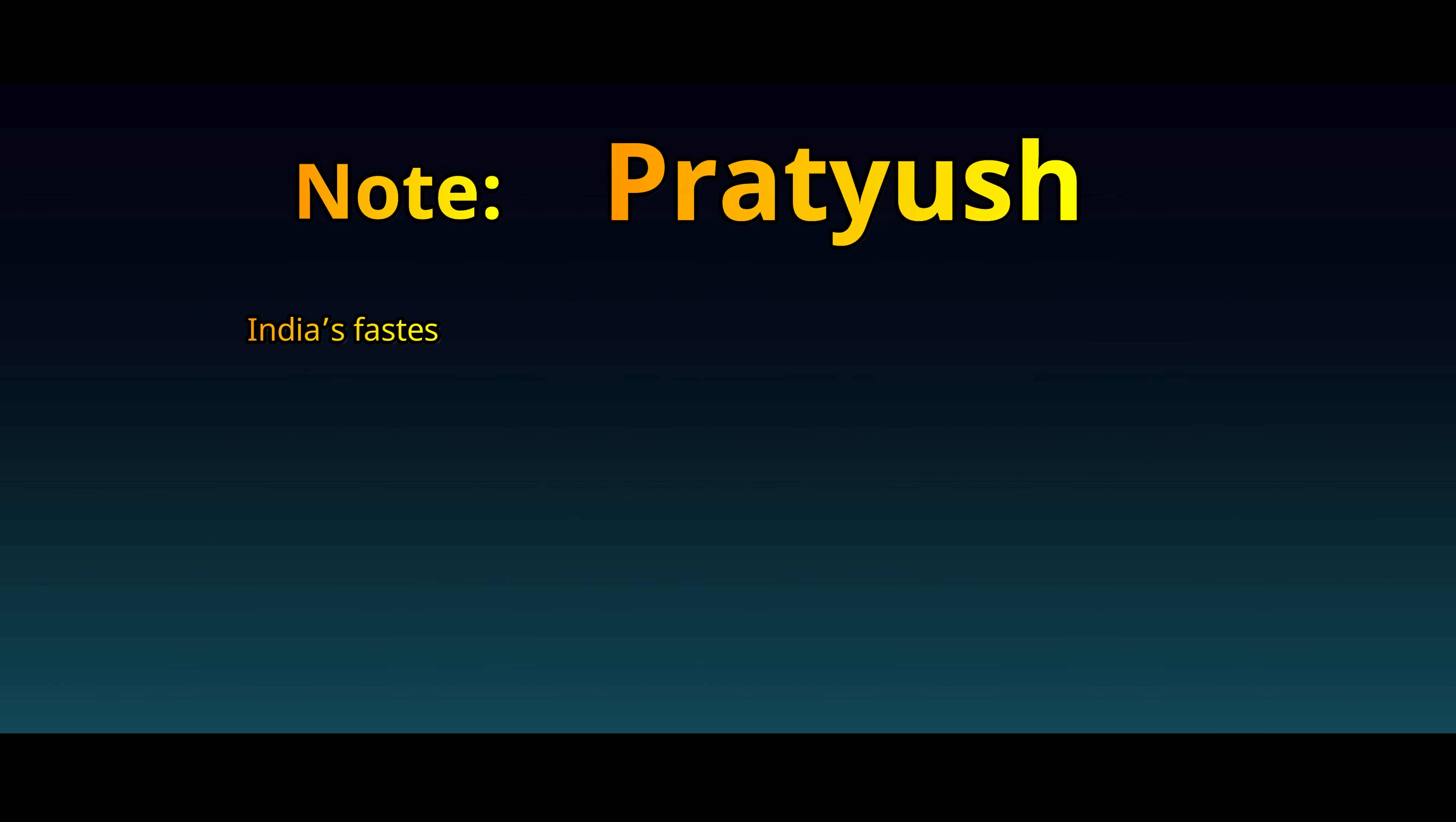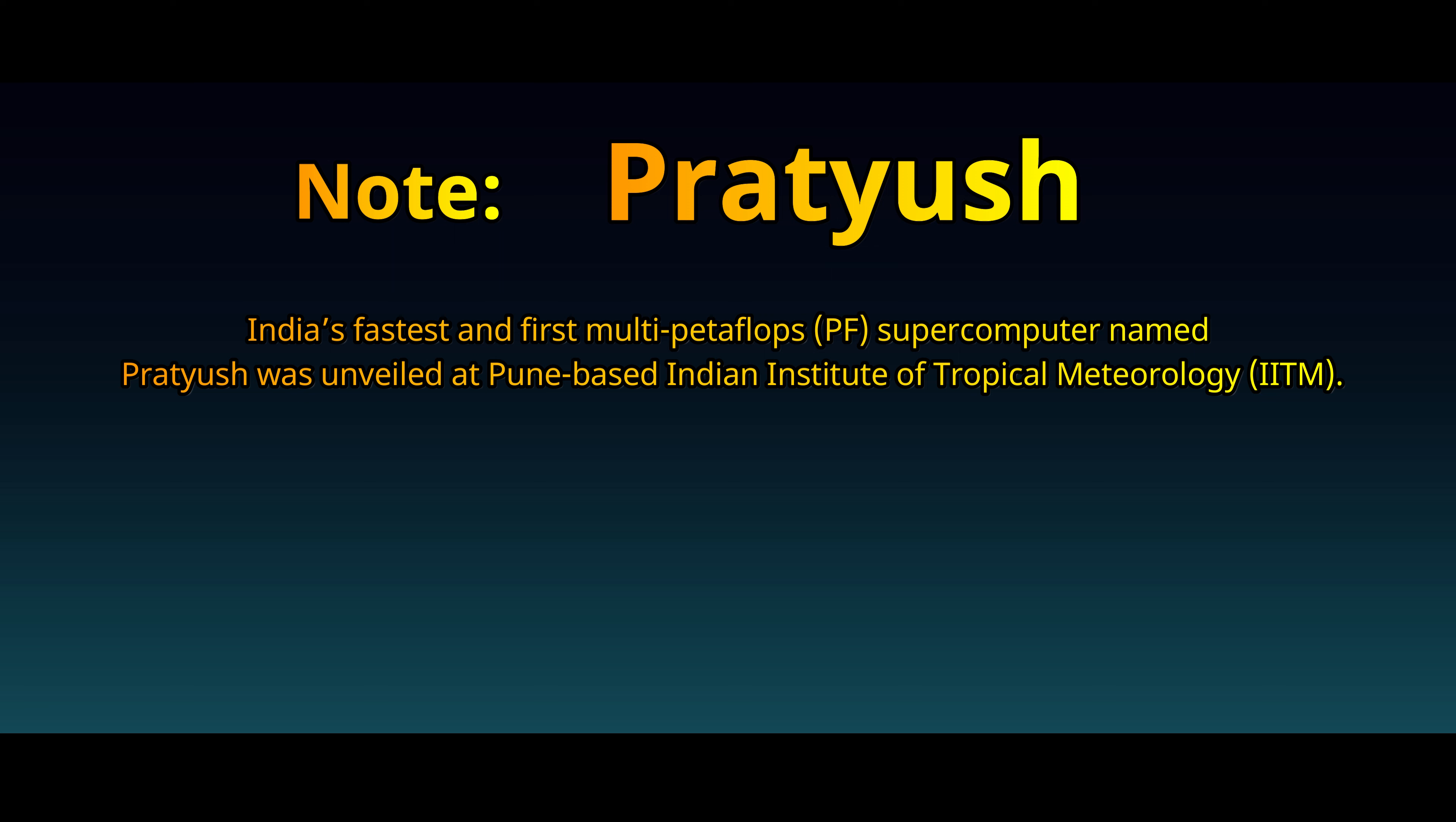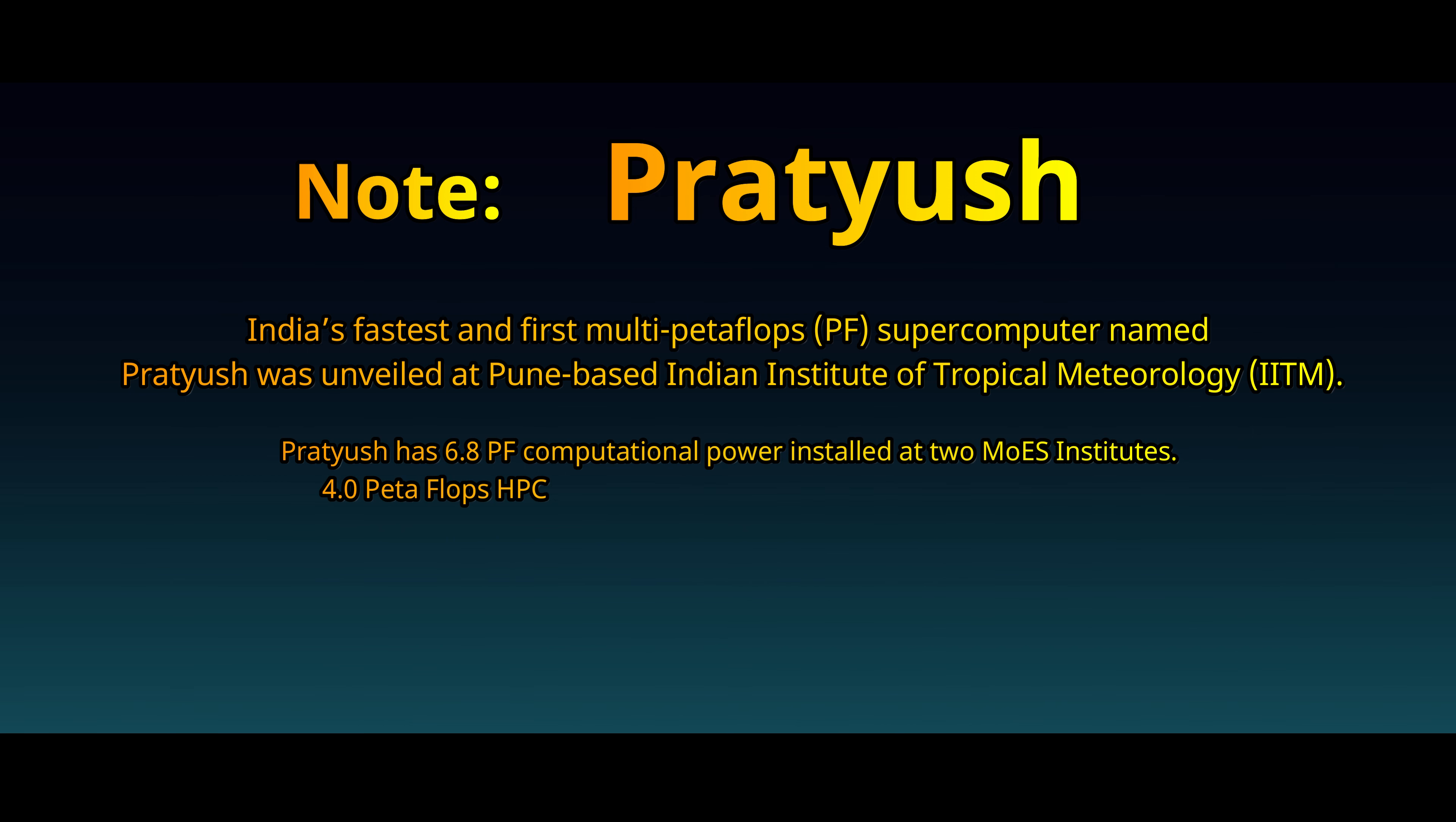Pratyush - India's fastest and first multi-petaflops supercomputer named Pratyush was unveiled at Pune-based Indian Institute of Tropical Meteorology. Pratyush has 6.8 PF computational power installed at two MoES institutes.